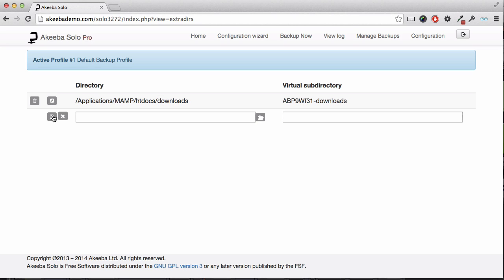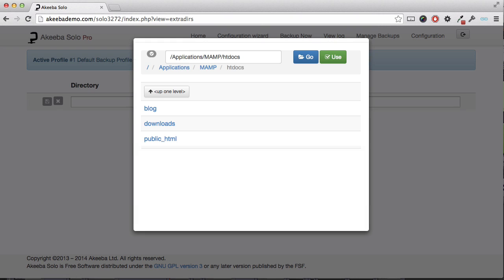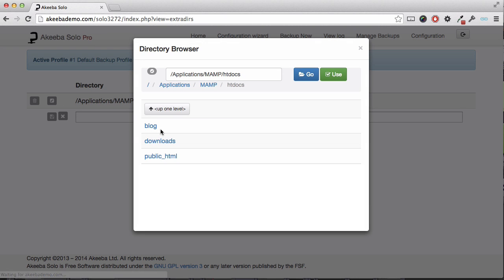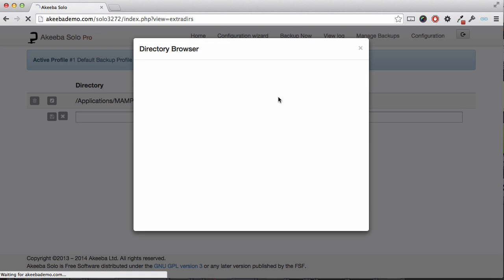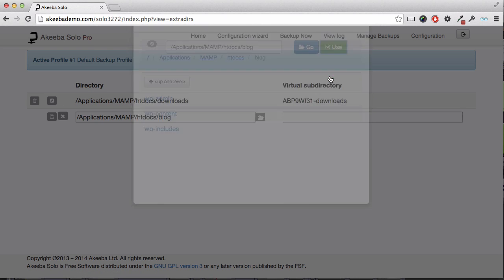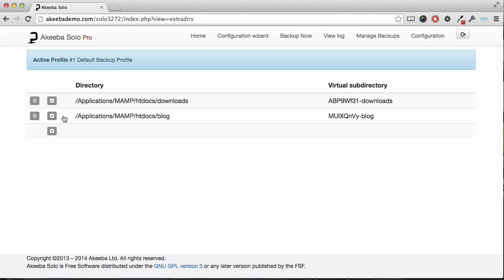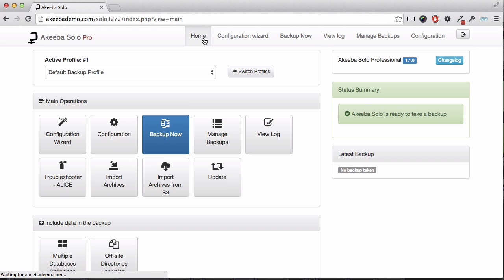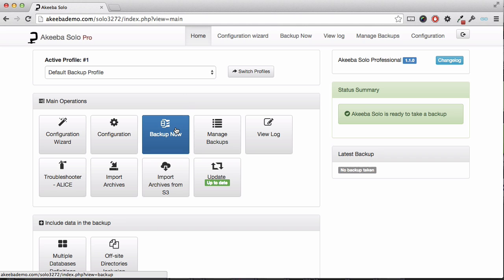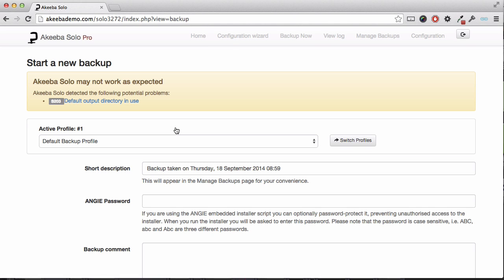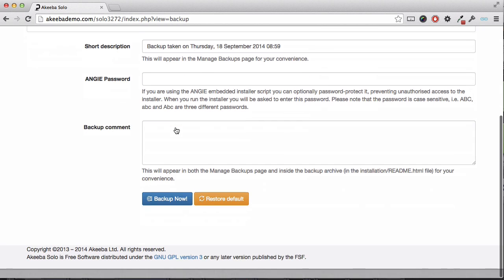Repeat that for the blog by clicking on the plus, browse, selecting the blog and selecting use. Finally, save. We can see here the names of the temporary folders that will be used inside our backup. Now we have added our external database for the blog and our two folders for the downloads and the blog itself. We can go ahead and create a new backup.